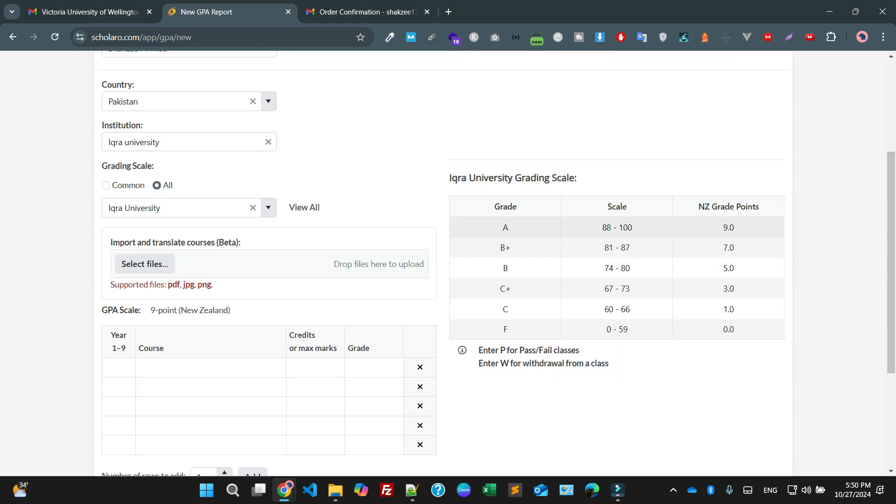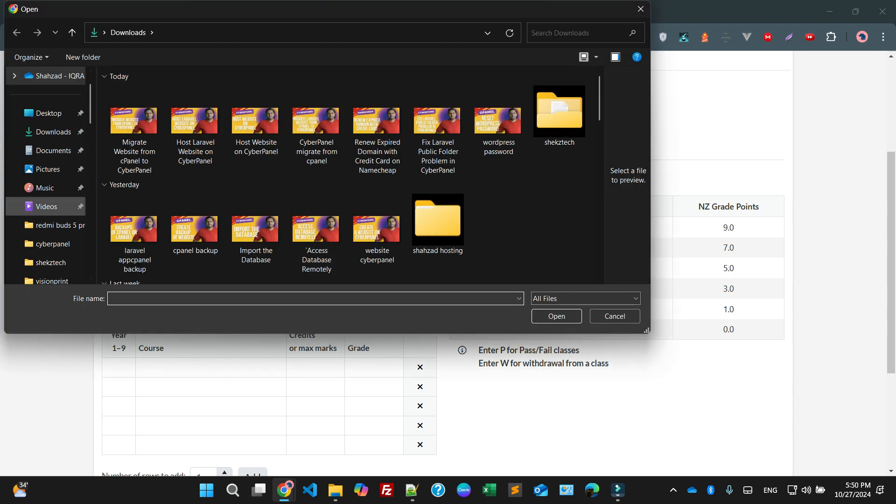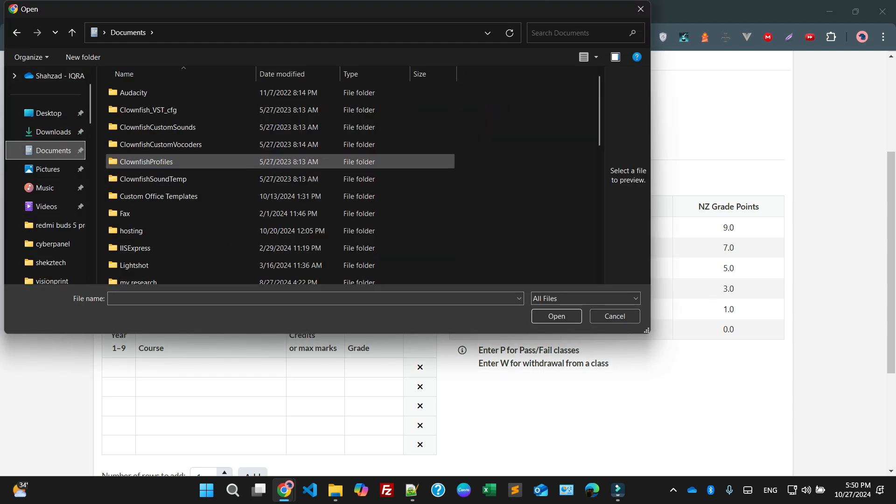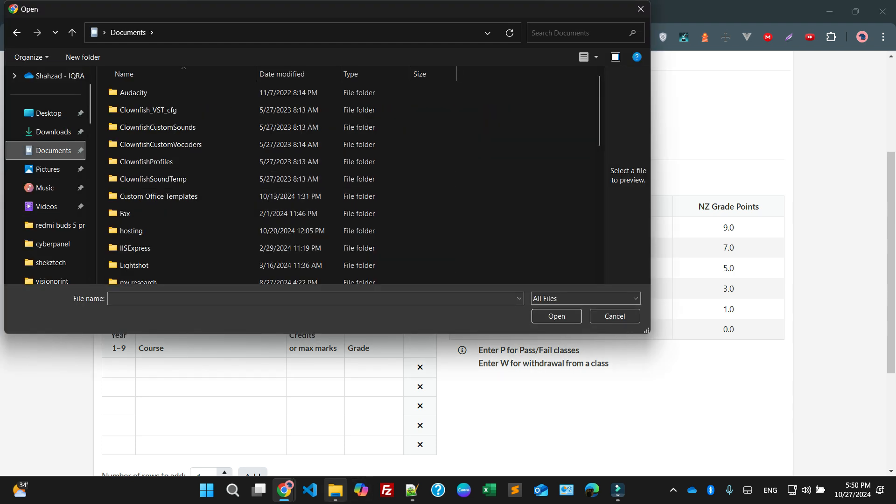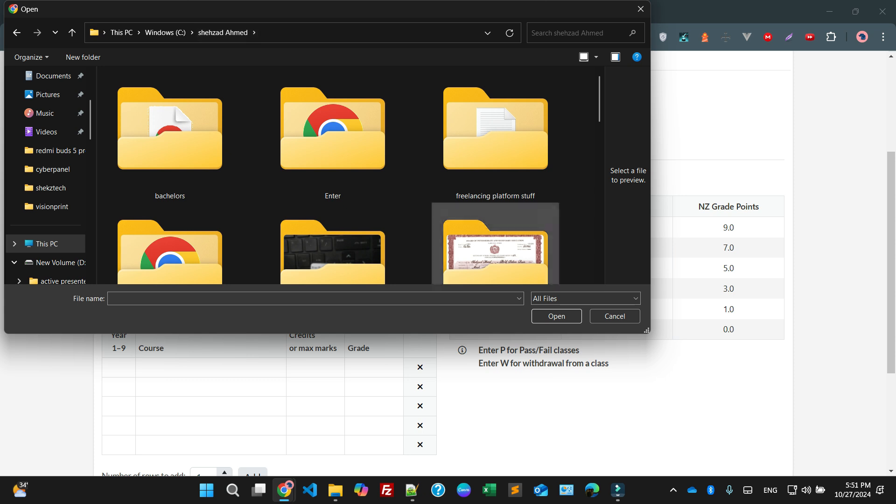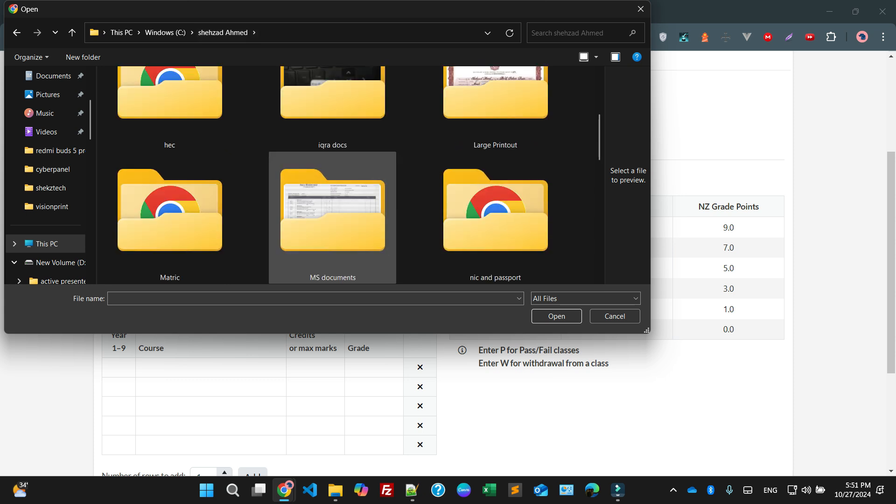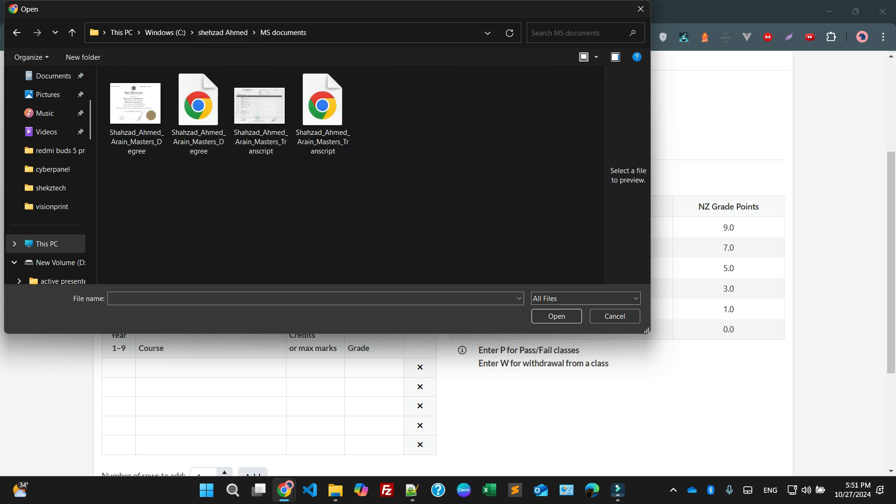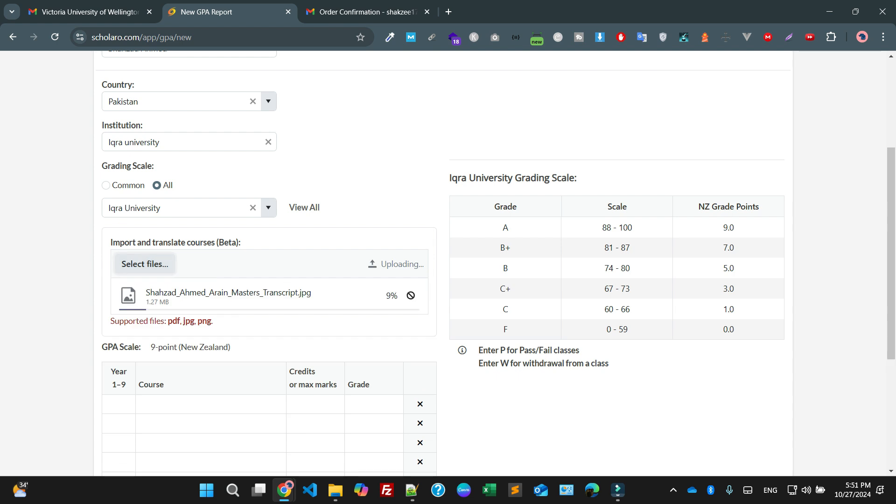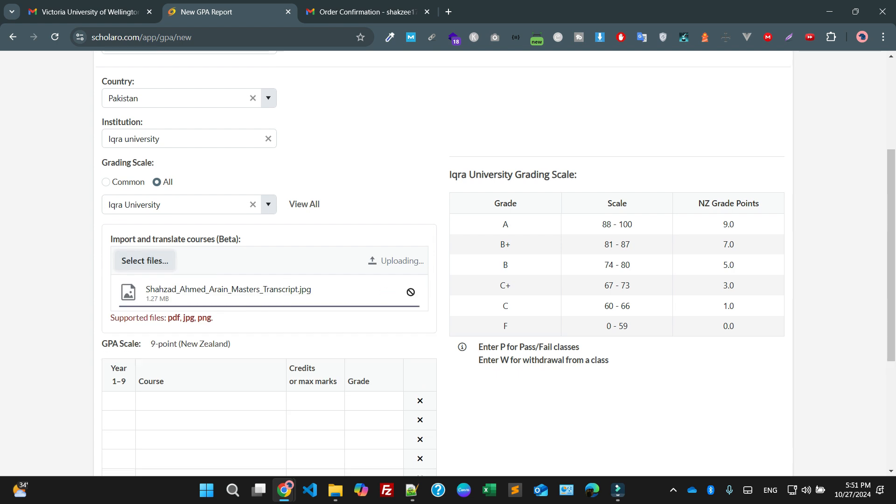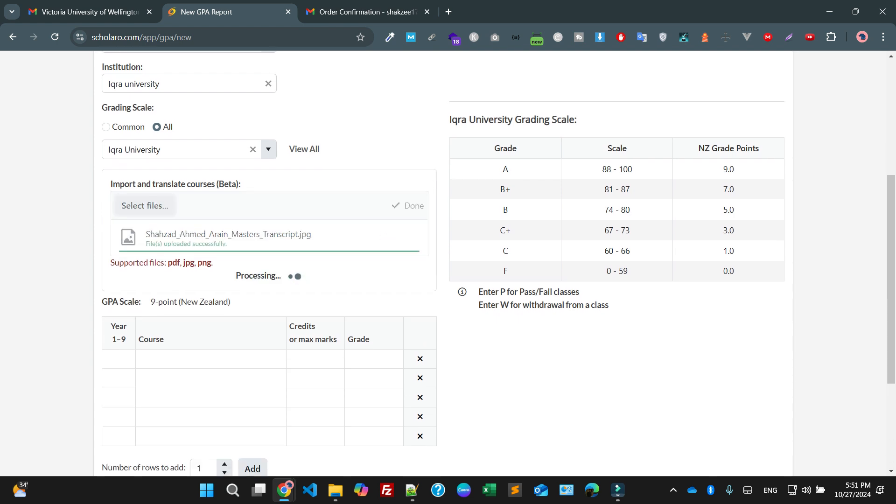This is the grading for Iqra University. I'm going to give my document. Let me check where are my documents. Definitely available in my C drive, available here. This is my masters and here this is my transcript. I'm giving the transcript and it's uploading the transcript.